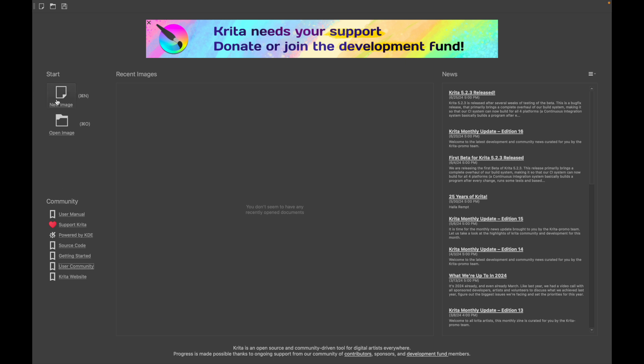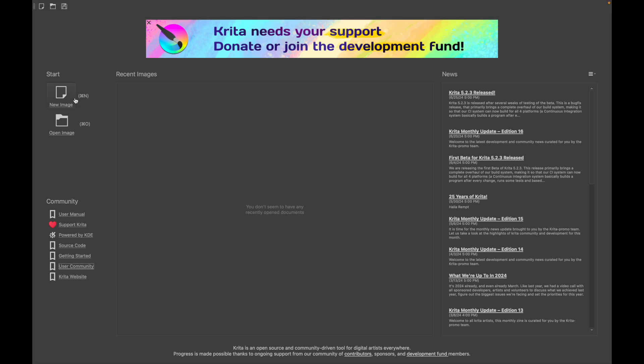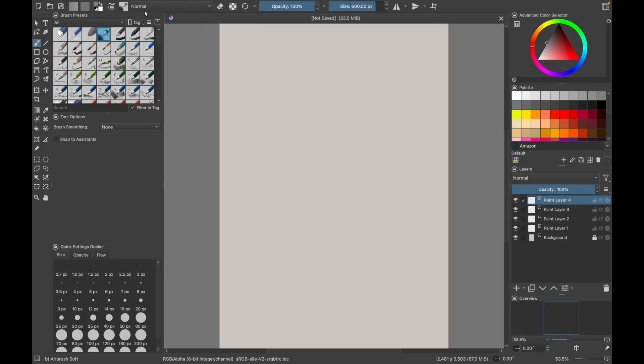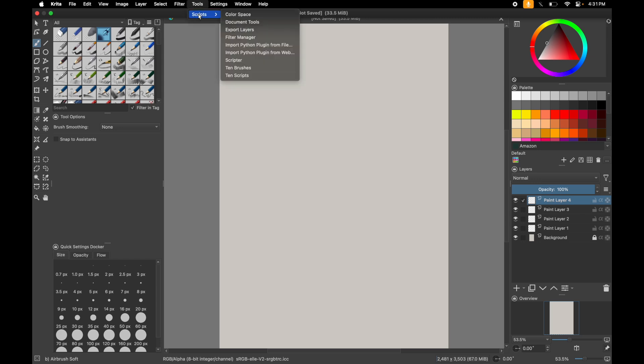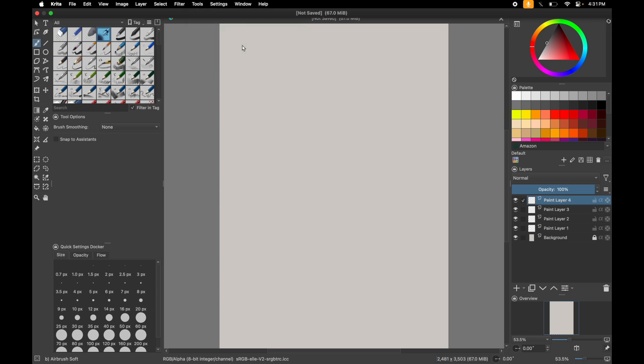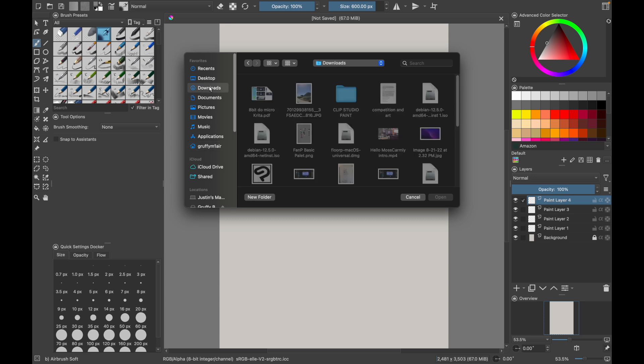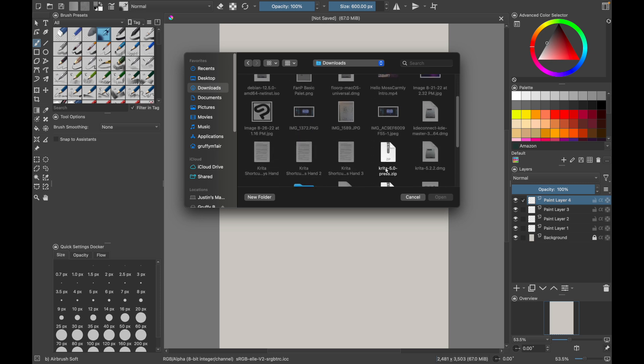I think we should do new image first. Then we go to the top bar here. Go into tools, scripts, and then you're going to go down to the one that says import Python plugin from file. Click that. It's going to bring you to, we're going to go into downloads because that's where it came from. We're going to look for the zip.